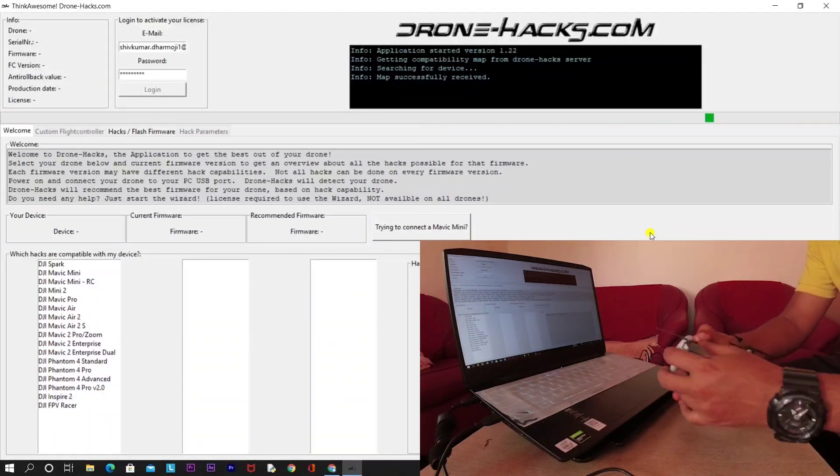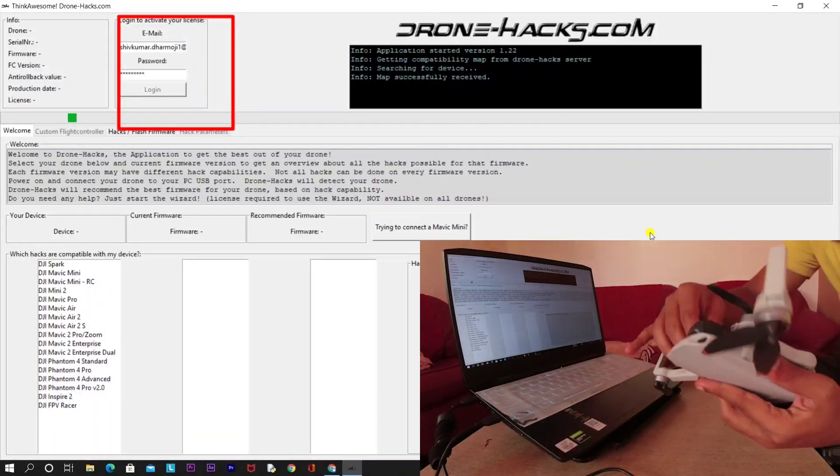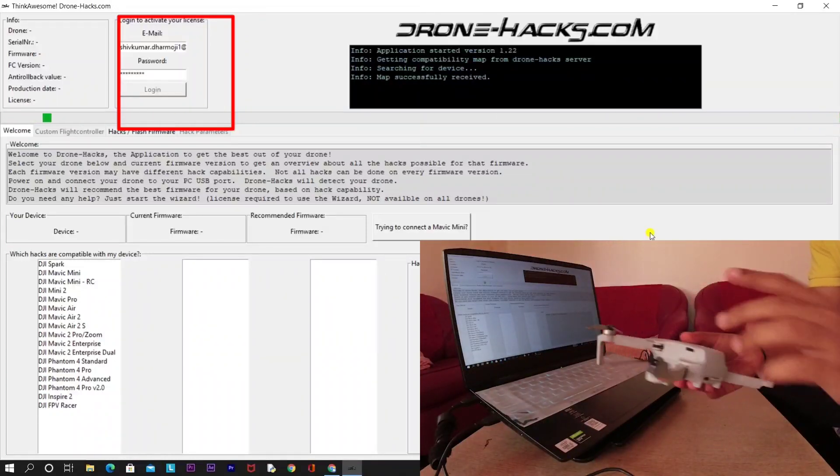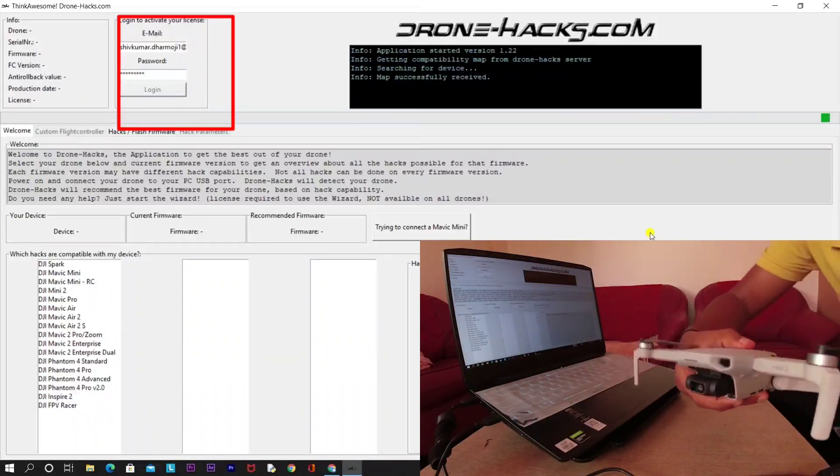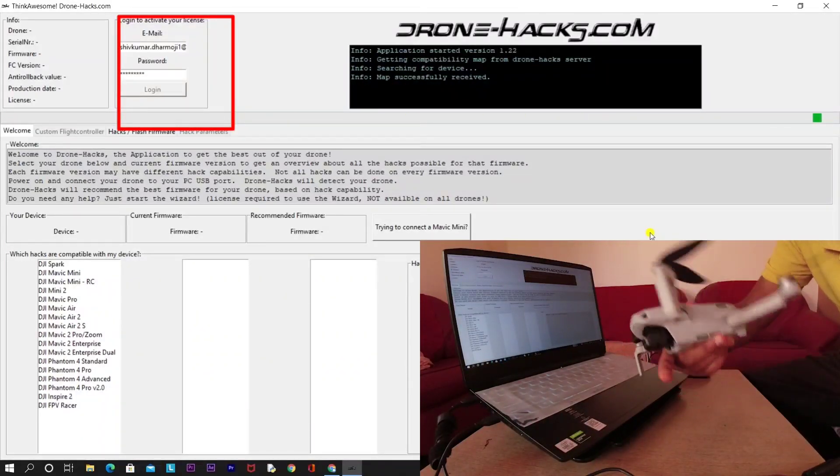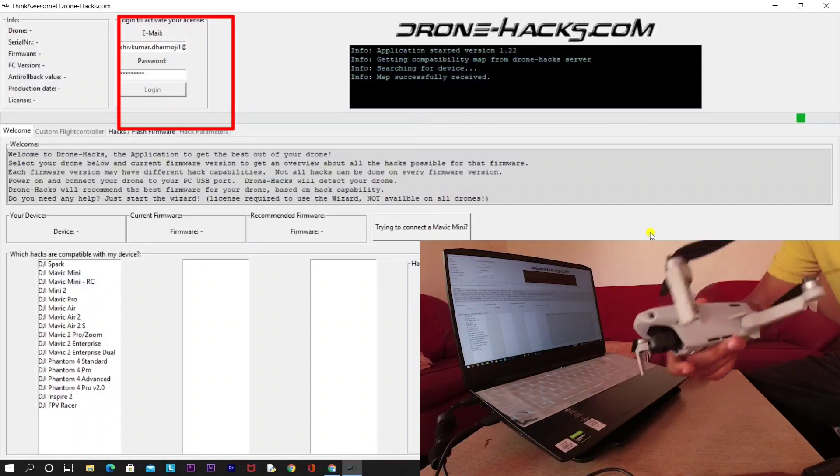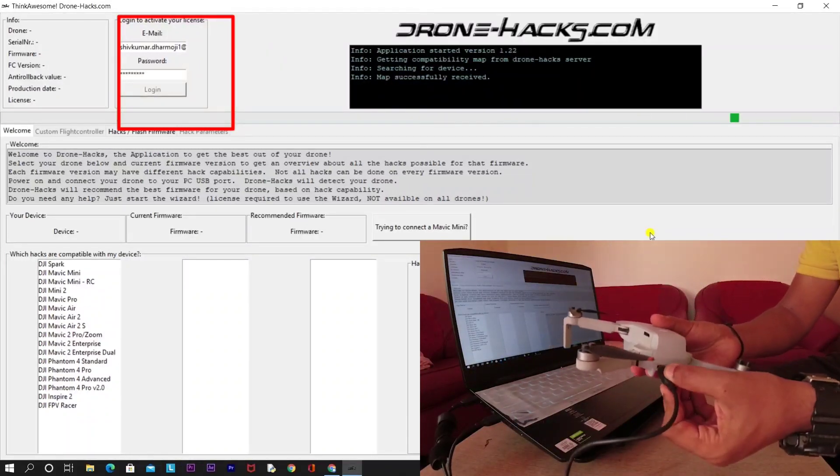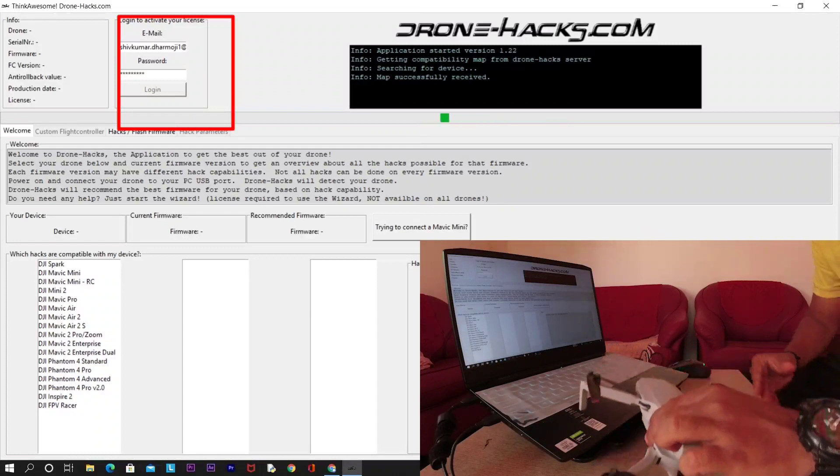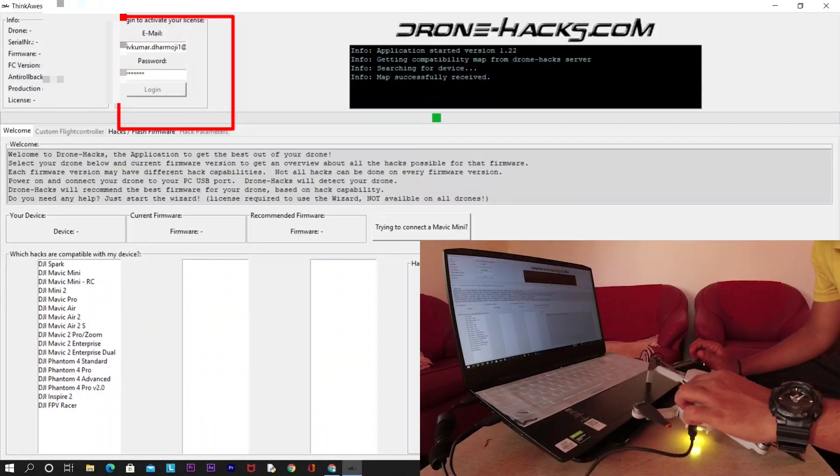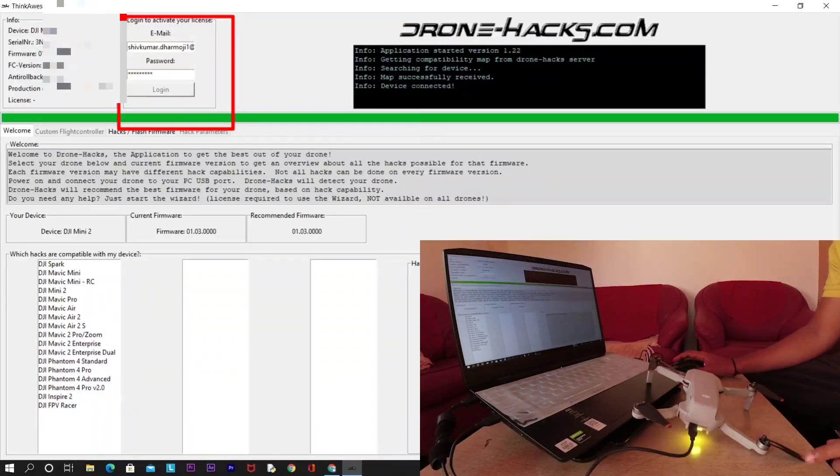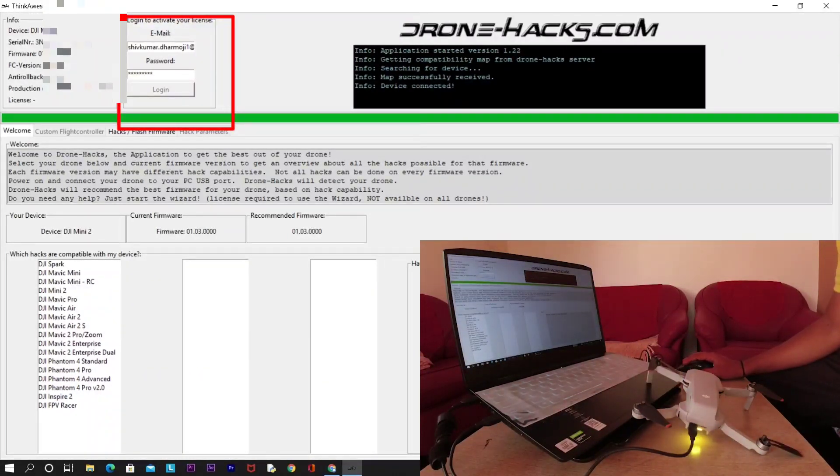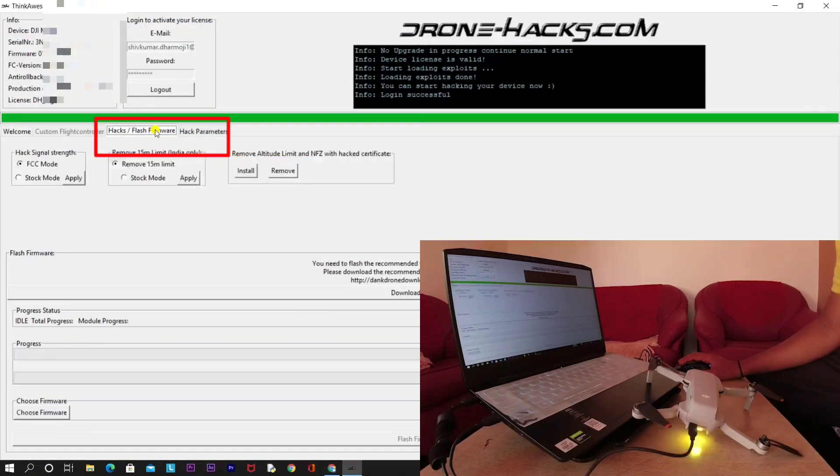If you're using this Drone Hacks software for the first time, means if you have recently purchased the Drone Hacks license, then once your drone is connected to the laptop, you need to log in and then proceed with the hack. As you can see on the screen, in the email and password, you should enter the correct email and password that you had entered while purchasing the Drone Hacks license. After connecting your drone, after logging in, click on Hacks and Flash Firmware.